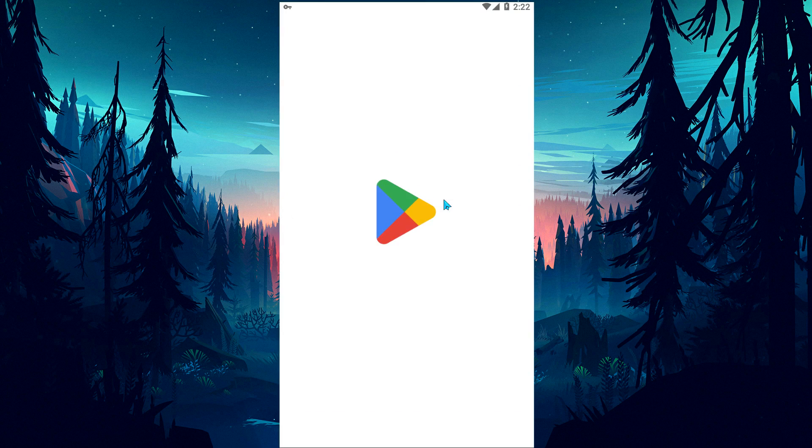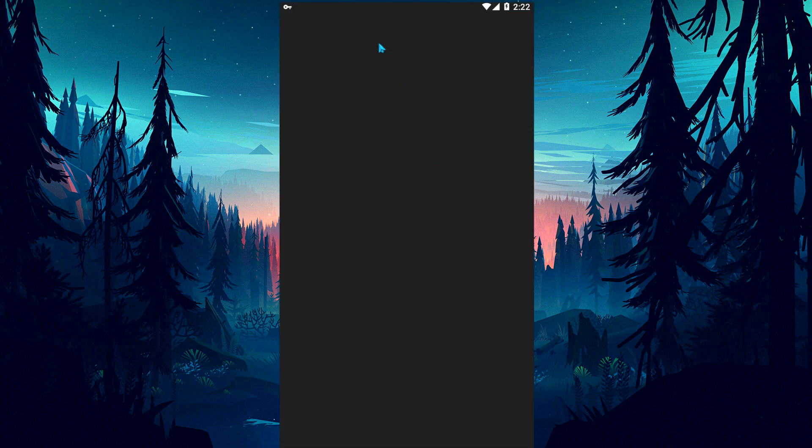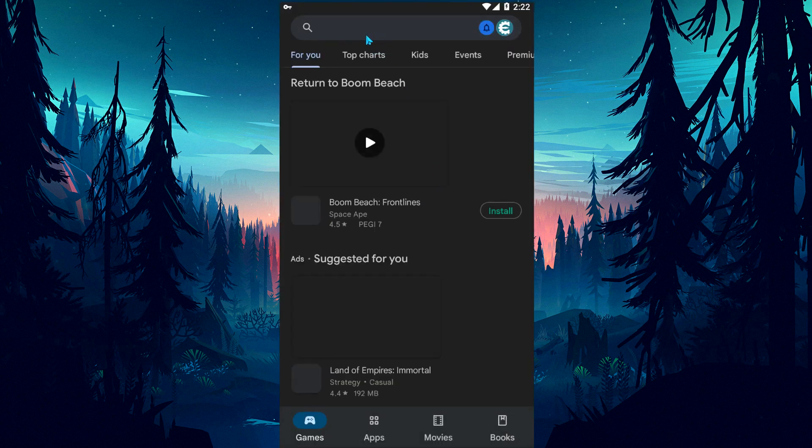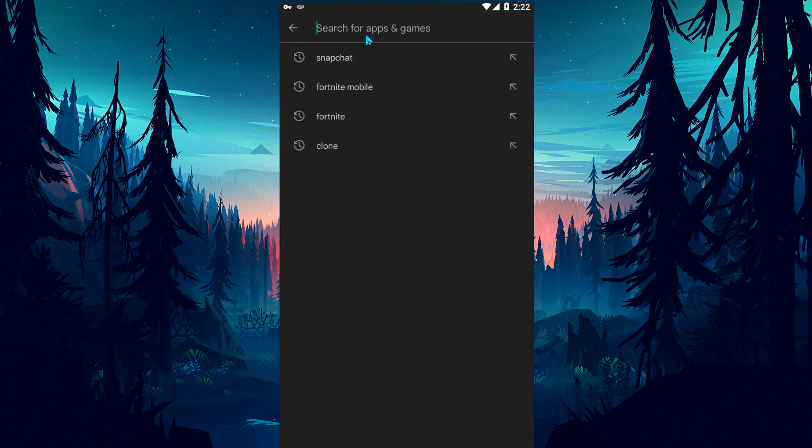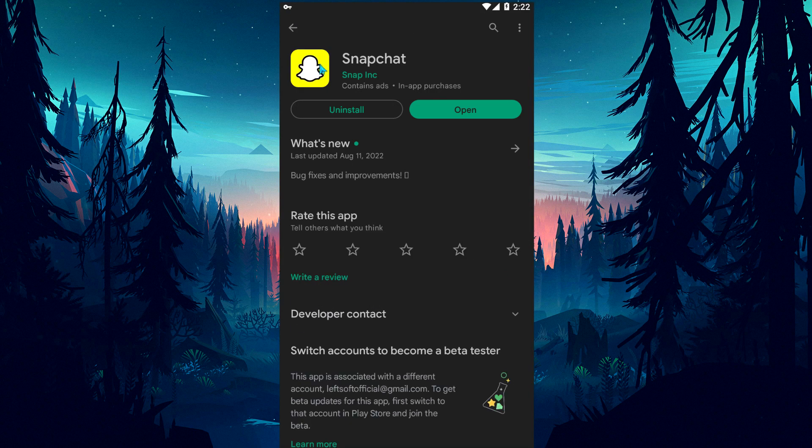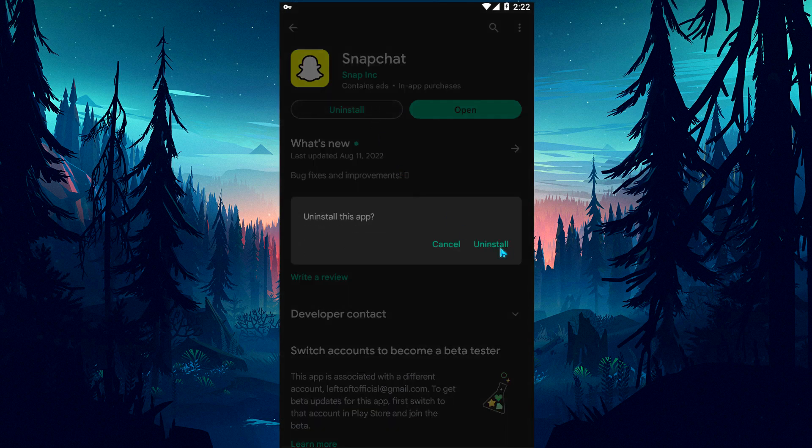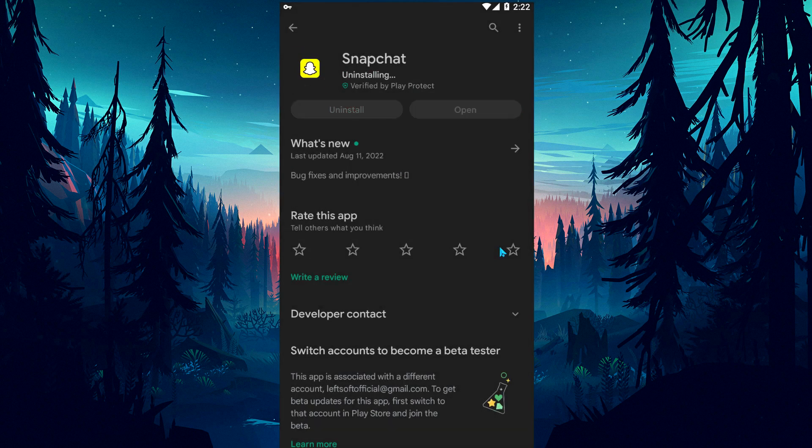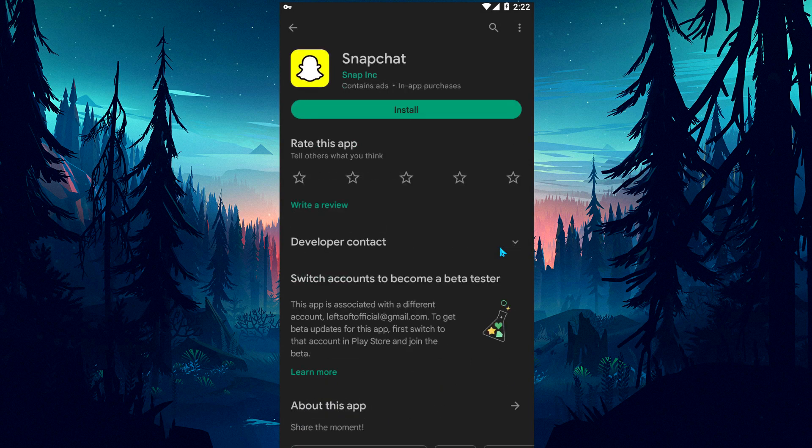If your problem persists, open the Google Play application and check if the Snapchat application is up to date. If the Snapchat app is up to date and the problem persists, delete the app and reinstall it.